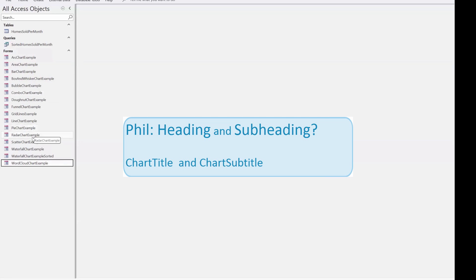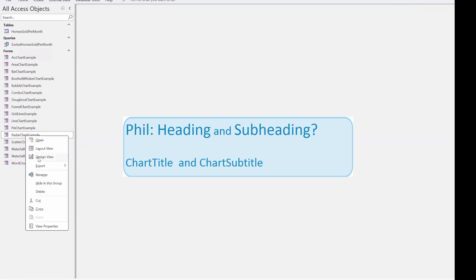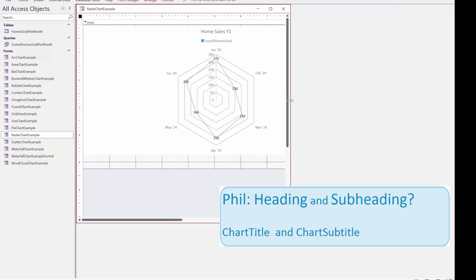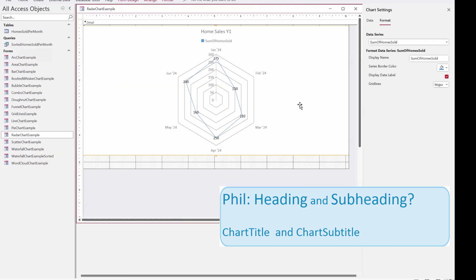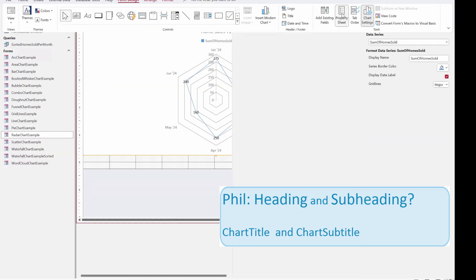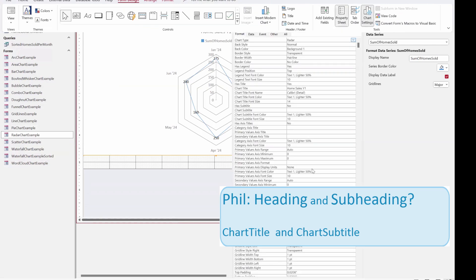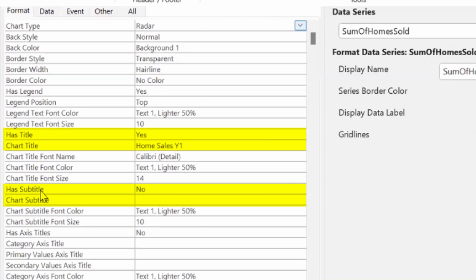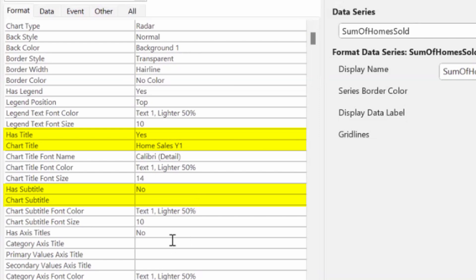To answer Phil's question about whether new charts allow for headings and subheadings: let's go to the title and subtitle in the property sheet. It says 'Has Title' — and there is a title and a subtitle. You can change the font and styling of each of them. So yes, both title and subtitle are available. That's your answer, Phil.